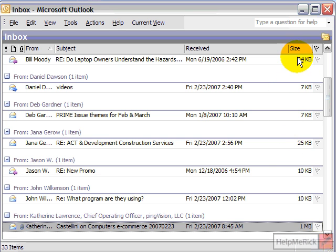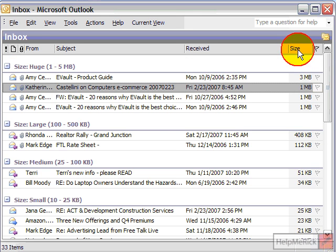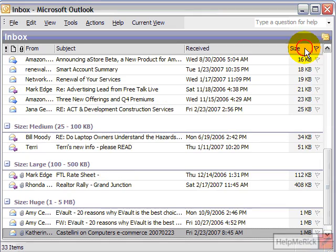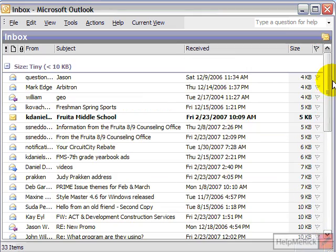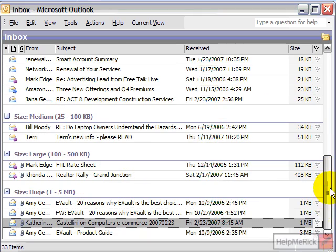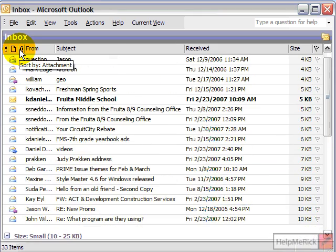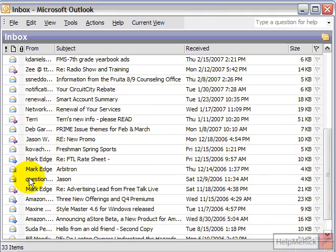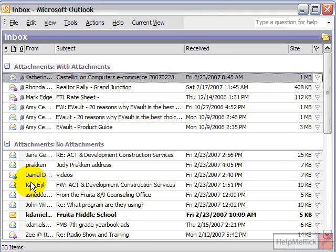Then if I want to sort my email by how large it is — maybe I'm looking for something that had a large attachment — I can click 'Size,' puts the bigger ones at the top, smaller ones at the bottom. And again, if I click 'Size' again, it reverses that, putting the small ones at the top and the larger ones at the bottom. If you click on the little paper clip on this toolbar, I can sort by which emails have attachments first, and then all the ones that don't have attachments down below.